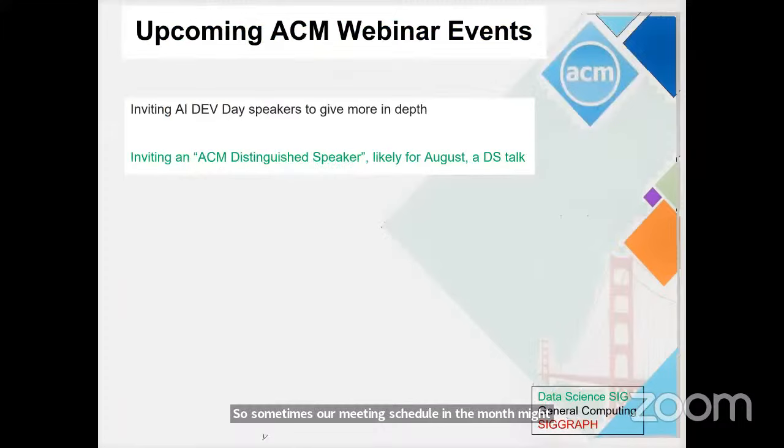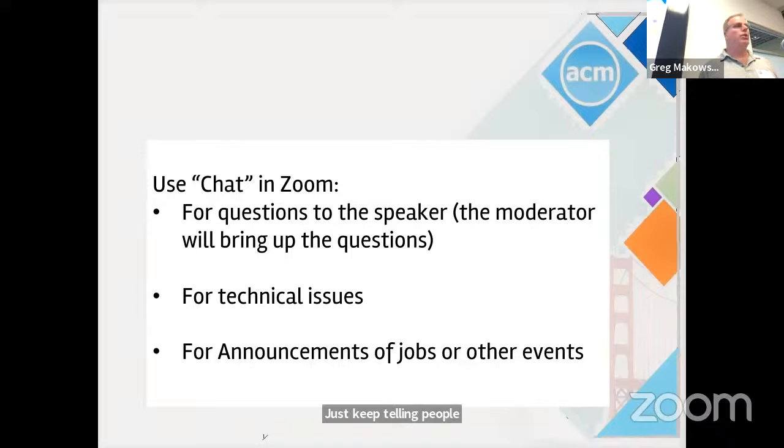For people online, they can also do chat to Zoom. Bill, is anybody watching the chat?